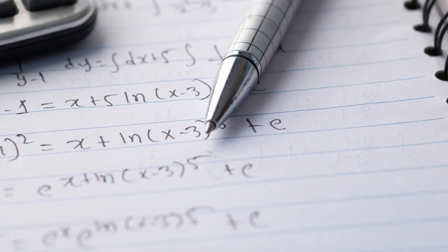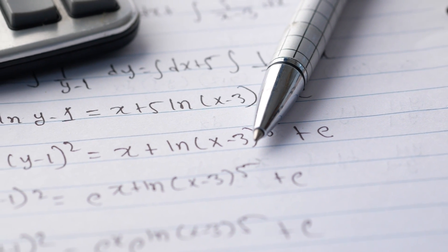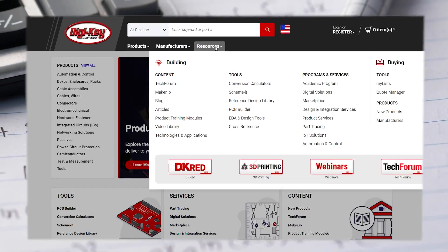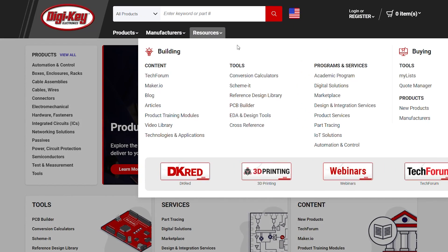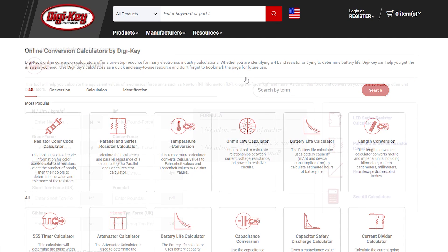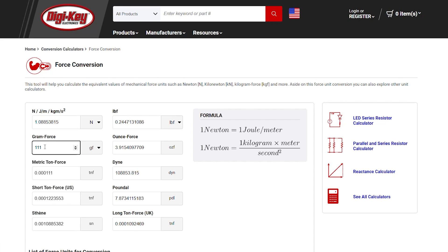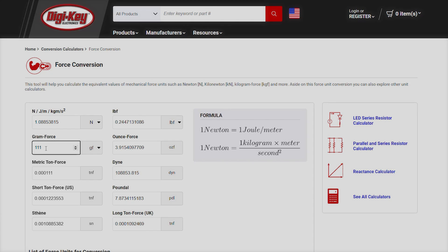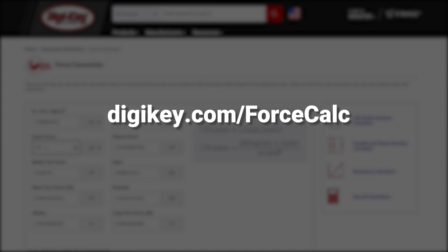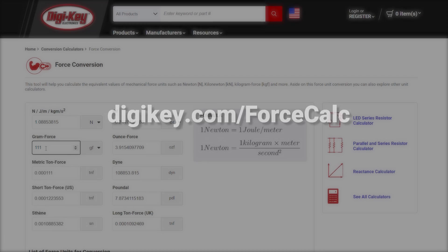Don't want to spend your valuable time researching the various formulas and then figuring out the math? Digi-Key has a conversion calculator that eliminates this problem. The wide array of included units are sure to solve the conversion you seek. Simply plug the value you have into the proper unit, hit enter, and the calculator automatically converts the value into all the other listed units. Head to digikey.com/forcecalc and get started today.